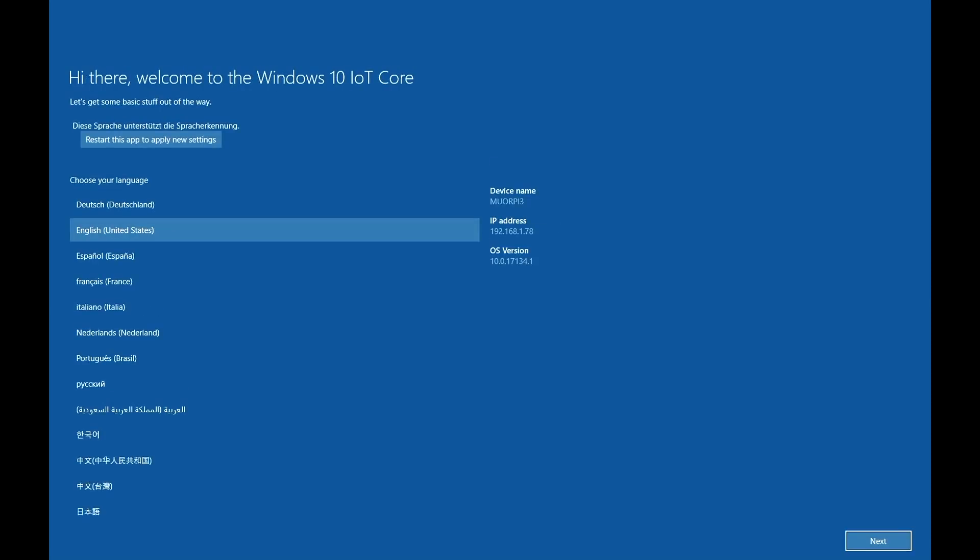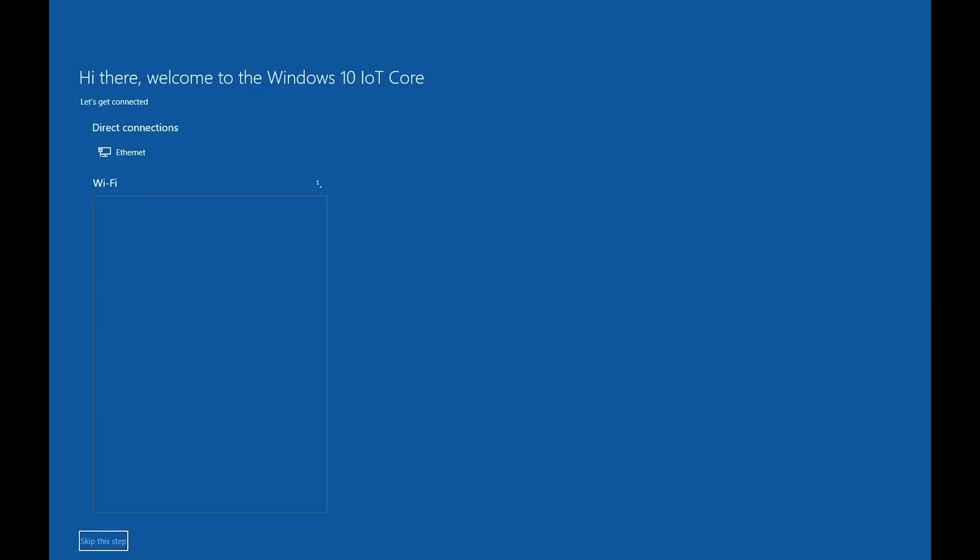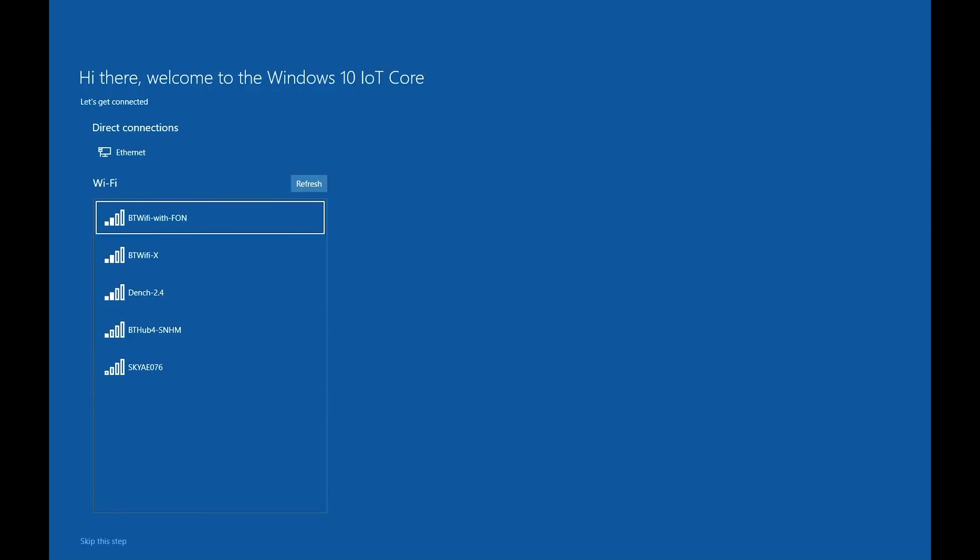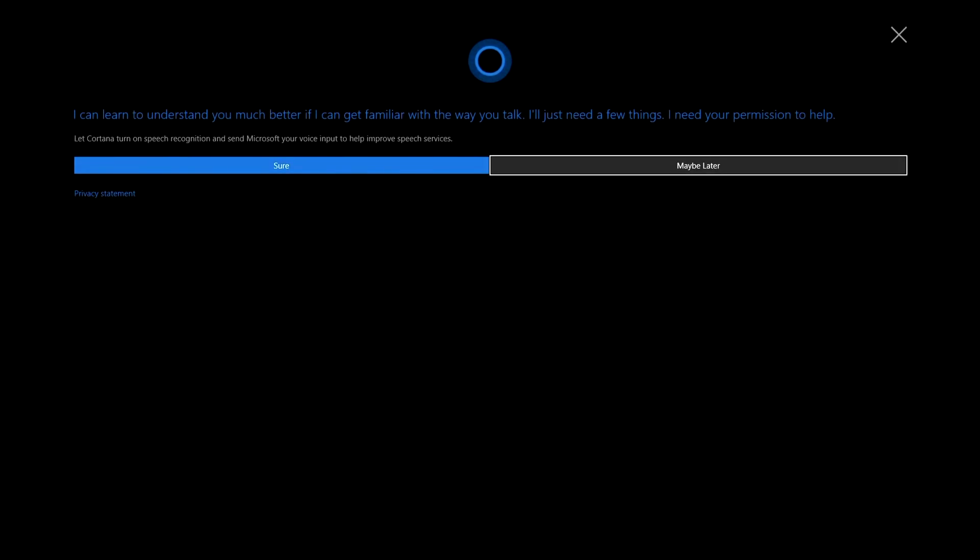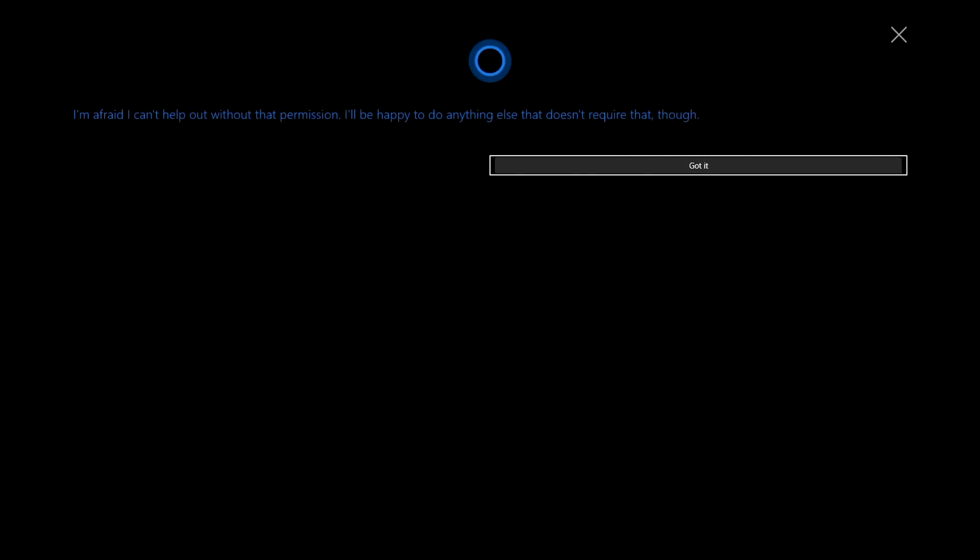In this case, we can skip the internet selection page as it will default to our wired Ethernet connection. If you're using a Wi-Fi connection, select it there. And again, we'll set up Cortana later on if required, so select maybe later, otherwise leave it and it will default all the way through to the IoT Core dashboard.